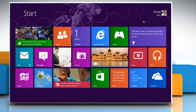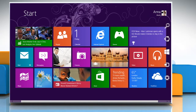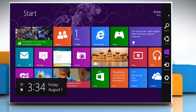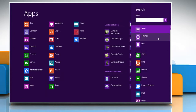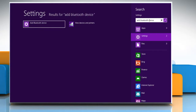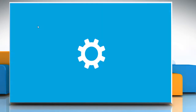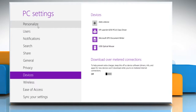On the start screen, move the mouse cursor to the top right corner to access the charms menu. Click on the search charm and then click on Settings. On the search box, type 'Add Bluetooth device'. Click on Add Bluetooth device from the displayed search results.